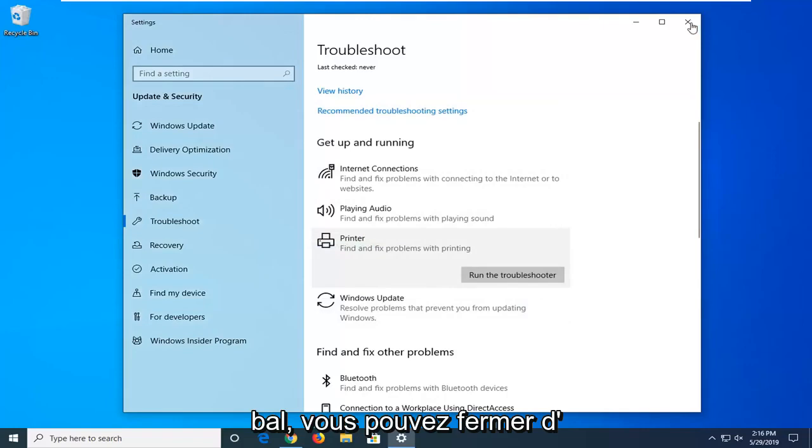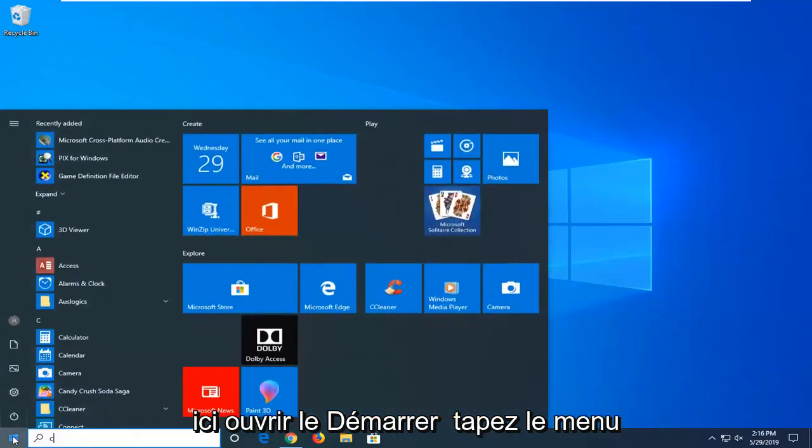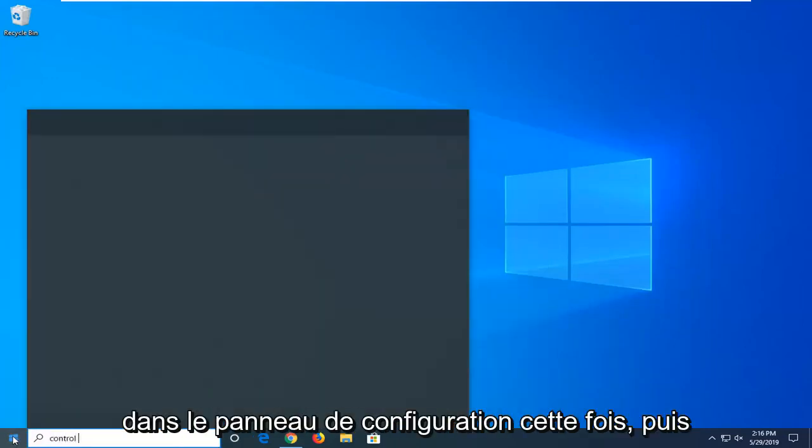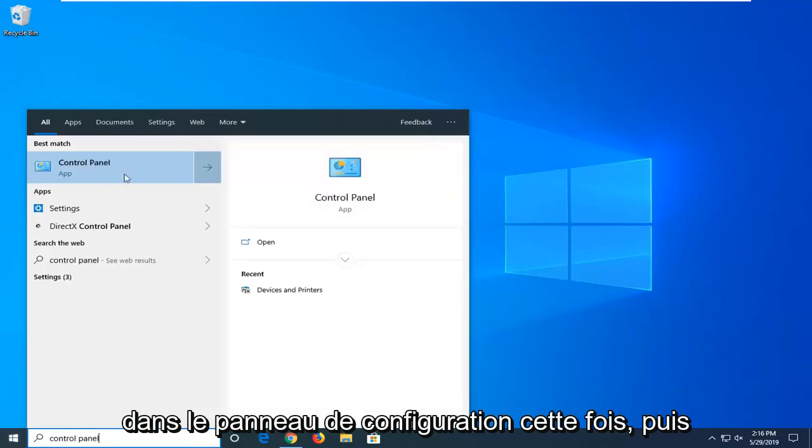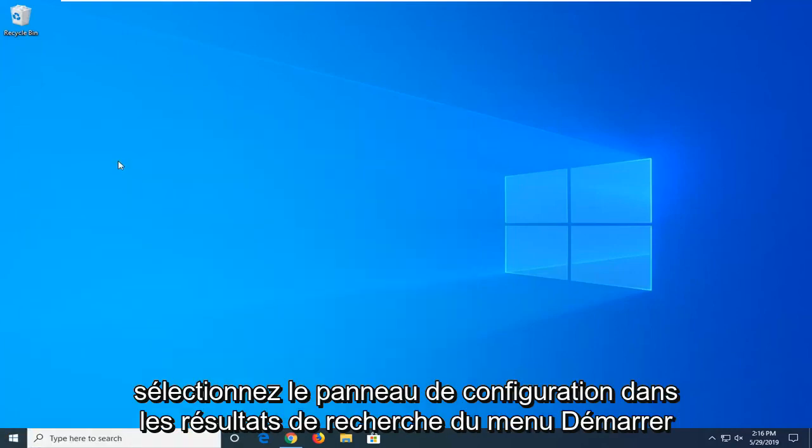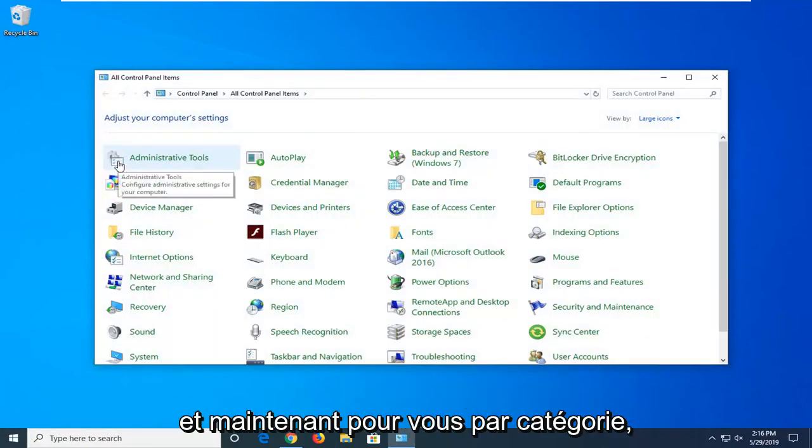If you're still experiencing a problem, you can close out of here. Open up the start menu, type in control panel this time, and then select control panel from the start menu search results.